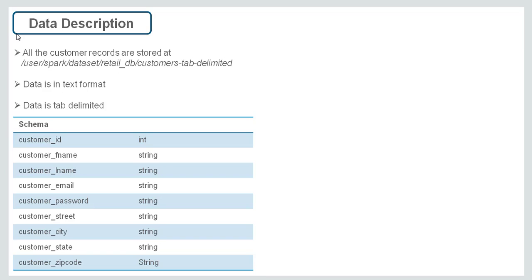This is the schema of the data. We have customer ID, customer first name, last name, email, password, suite, city, state and zip code.